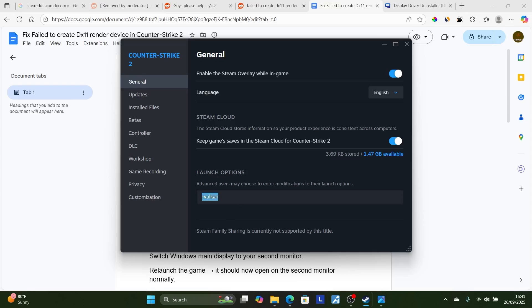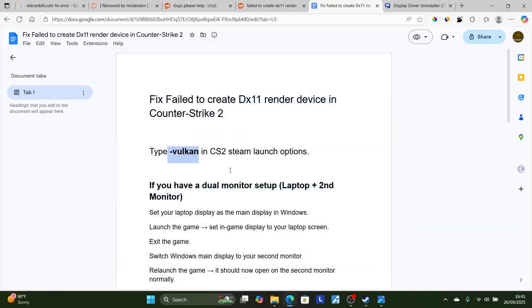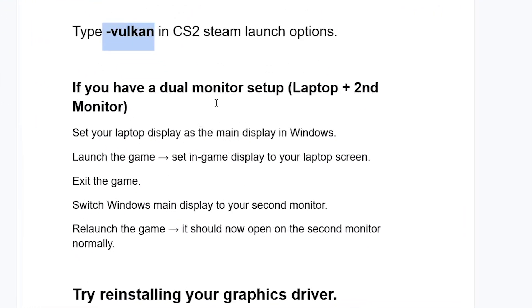If it doesn't fix your issue, follow the other steps which I am going to show you. If you have a dual monitor setup, like maybe a laptop plus a second monitor, set your laptop display as the main display in Windows, launch the game, and set in-game display to your laptop screen.